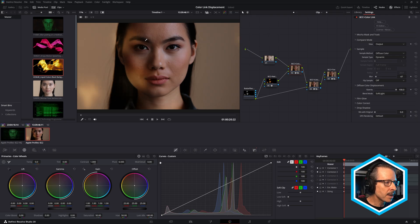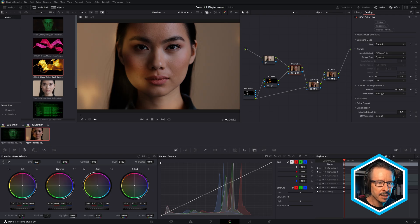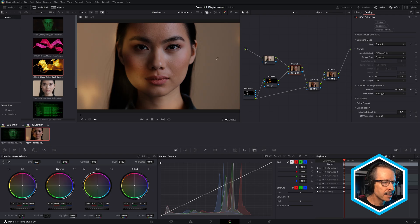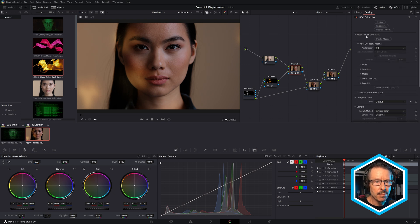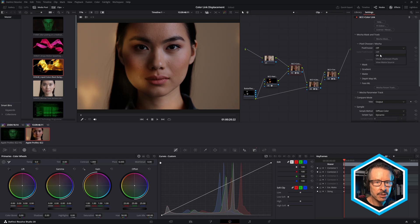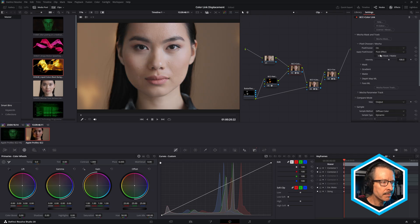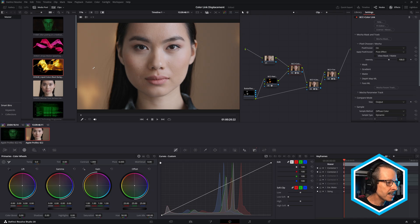But I don't want to have this on the model's face yet. I'm going to use a separate Color Link for that. I just want to have it isolated to the background. So for that, I've used Mocha masking. And if I just turn the pixel chooser on, you can see we're no longer getting the effect on the talent's face, but it is still on the background.